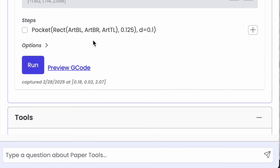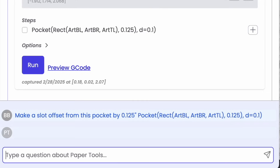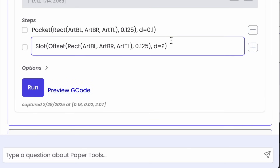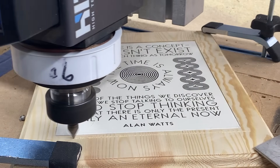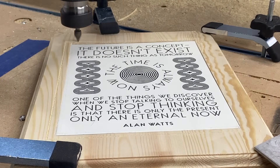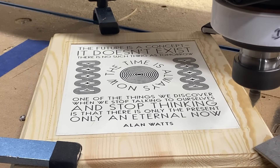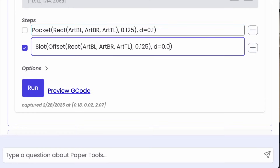Let's do something more decorative — I'll try to make a slot. I'll copy this pocket code and ask it to make a slot that's offset from the pocket, let's say by an eighth of an inch. I give it the code and it gives me back my new code. It didn't give me a depth again, so I tell it how deep I want it to go — let's try 0.05. This is weird — it looks like it's cutting deeper at that far corner. I think I've got something stuck under there. Let me get it out. I also think I want to go deeper in general — let's go to 0.08.